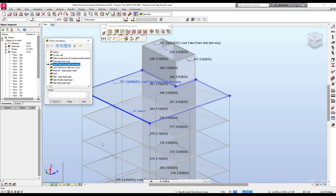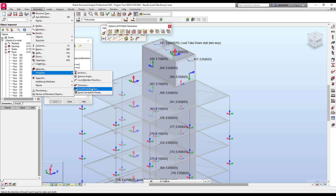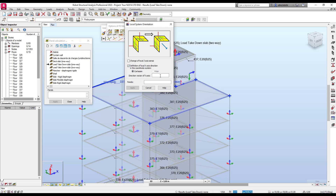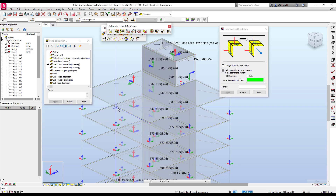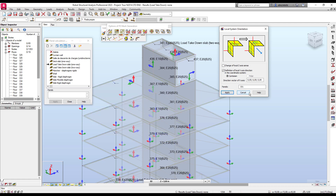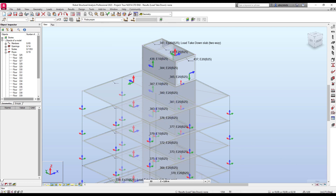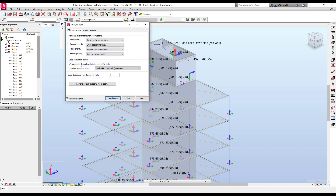After choosing, you need to define the local coordinates. The X direction is the one that will be taken into account. If your slab is not oriented in this direction, you can change it in Properties > Local Panel Direction, selecting X or another direction, then select the panel and apply. Alternatively, in the options you can set all slabs to two-way for Load Takedown, and it will apply for all.